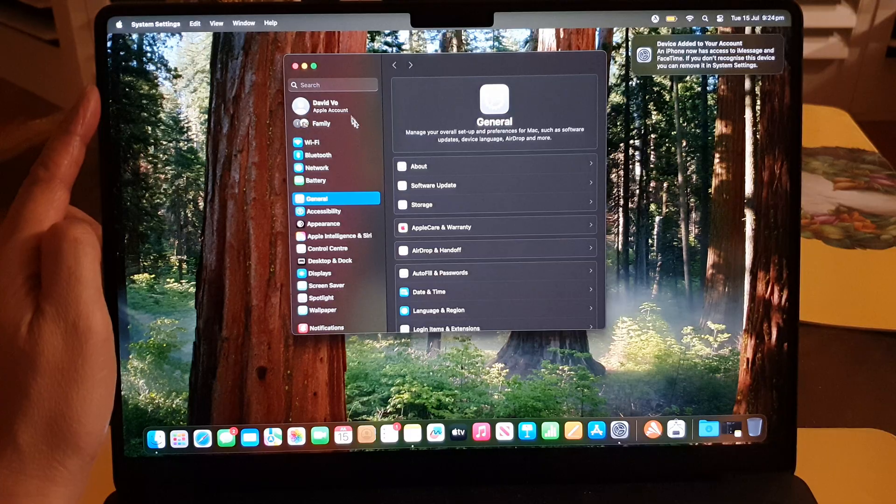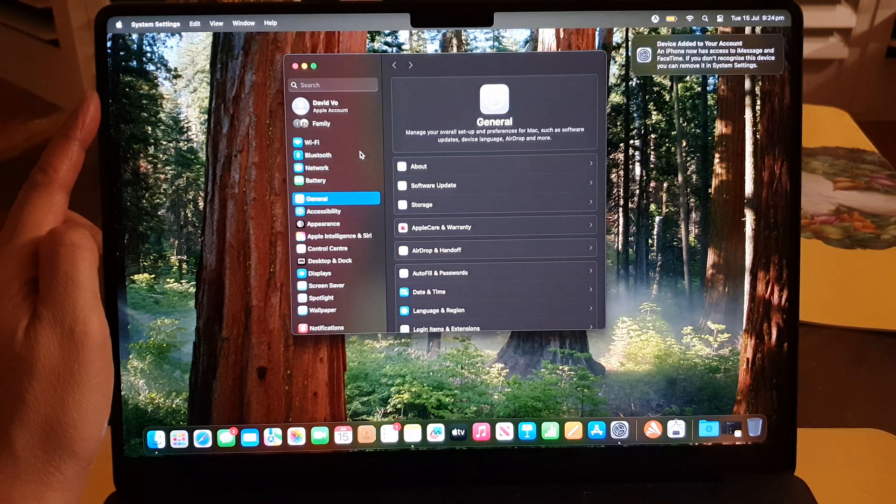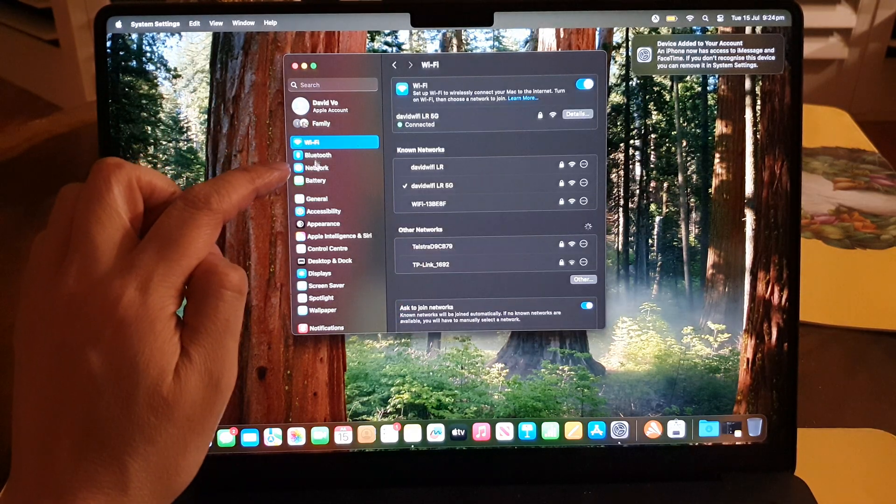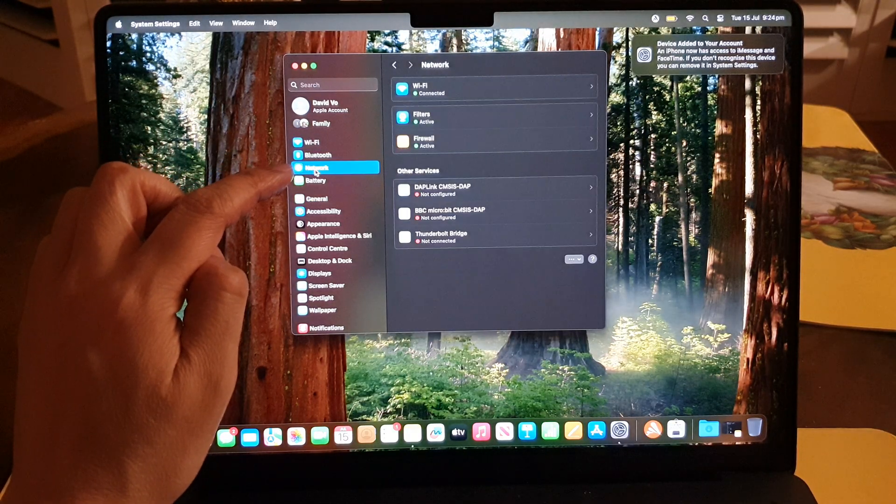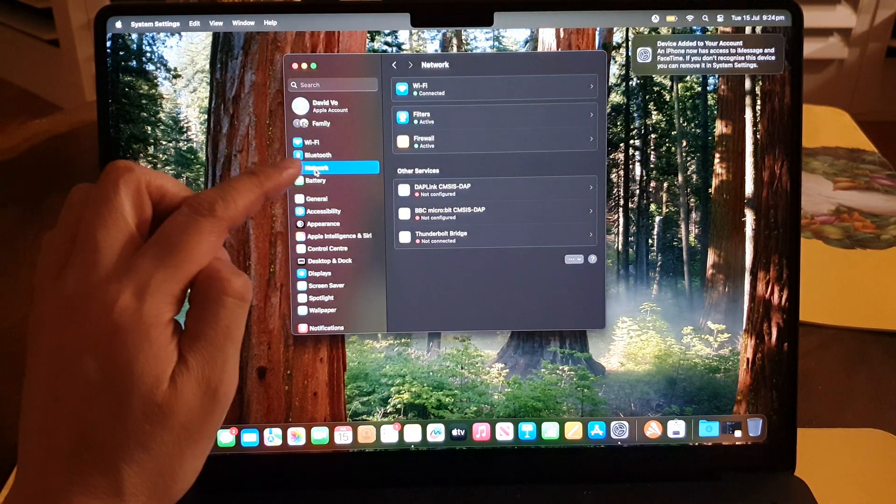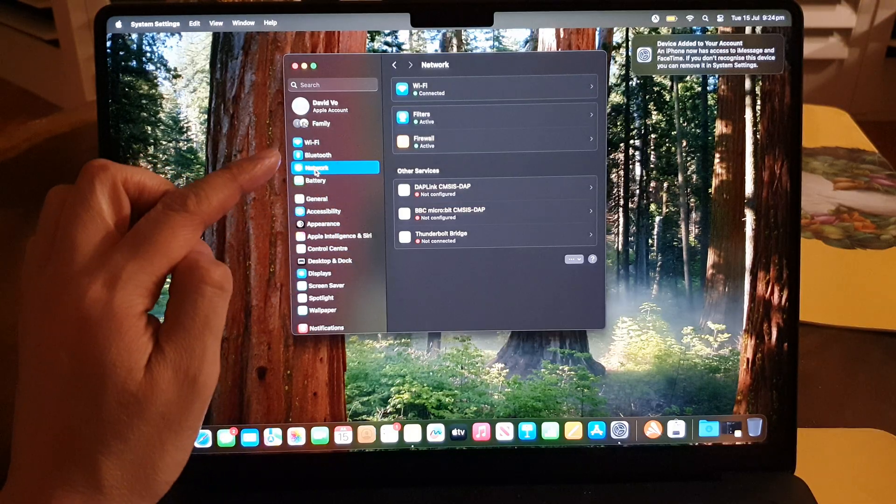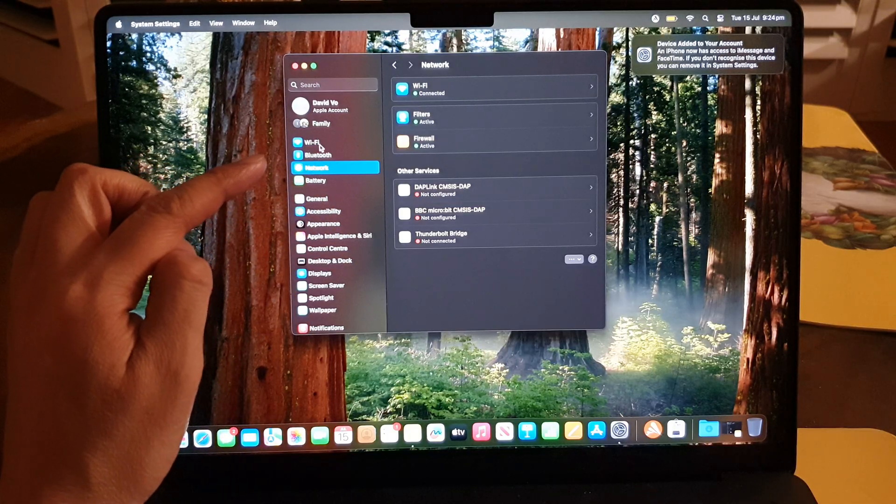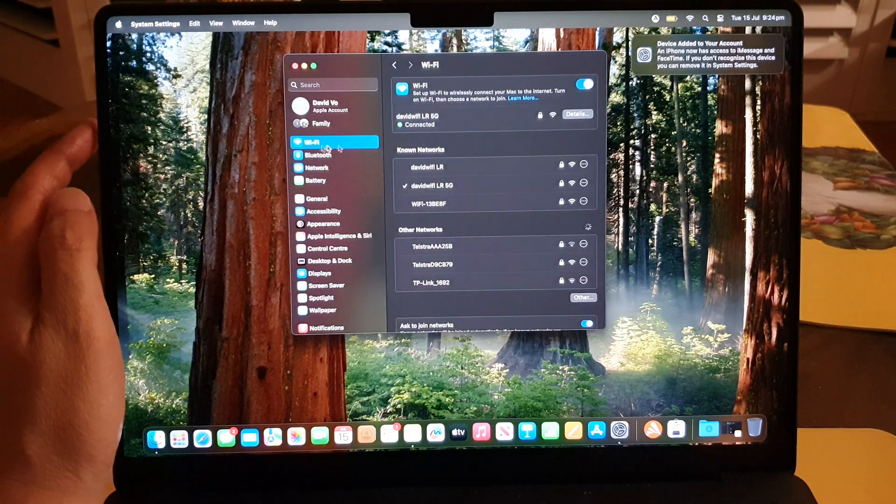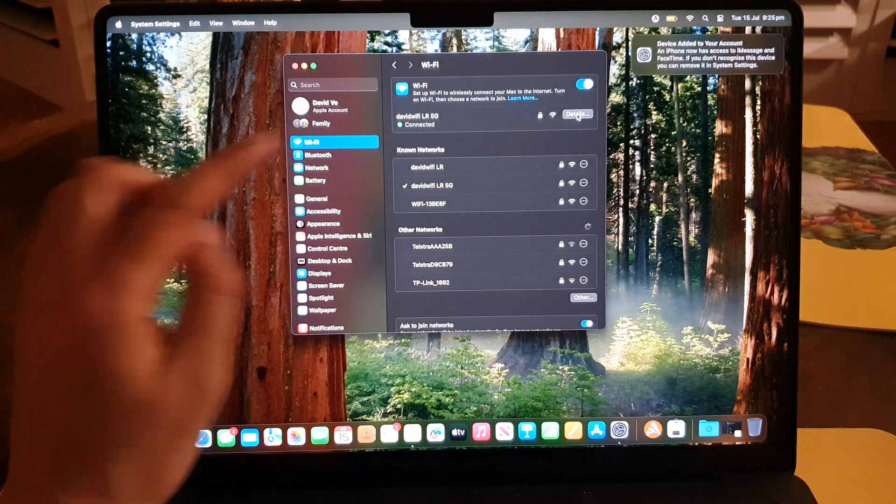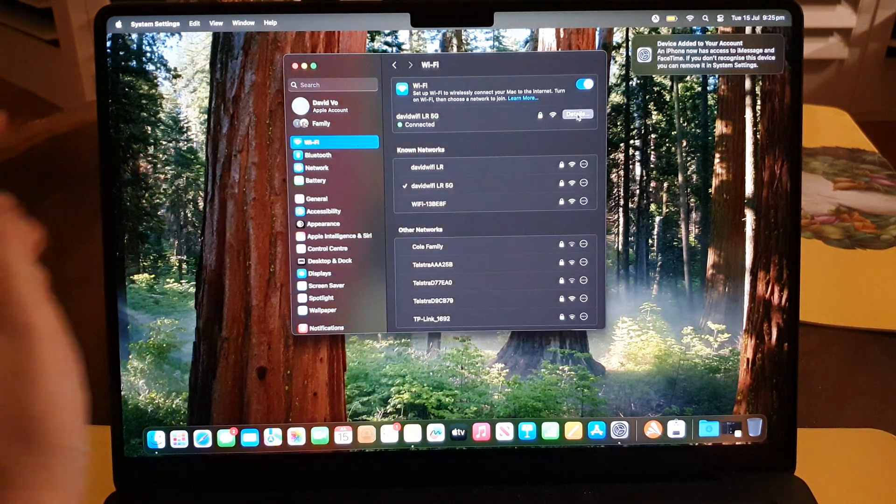Here we go down and click on Wi-Fi or Network. So depending which network you're connecting to, if you connect to Wi-Fi network, then click on Wi-Fi. Then click on Details over here.